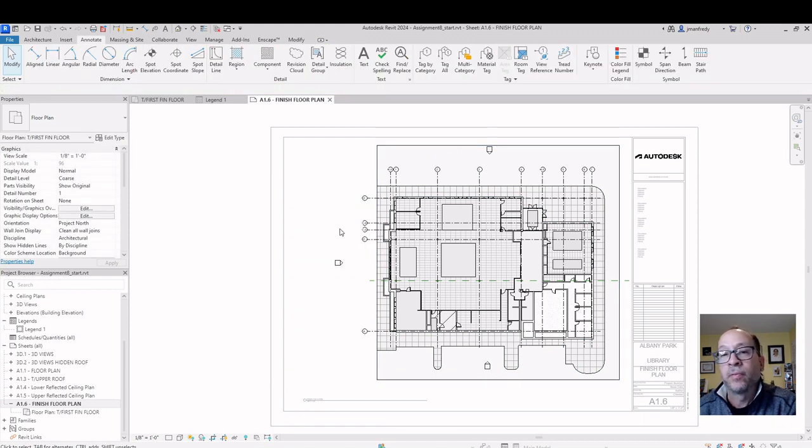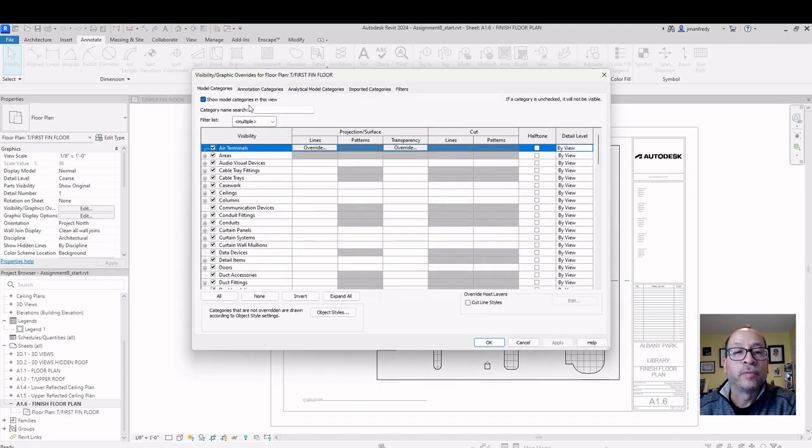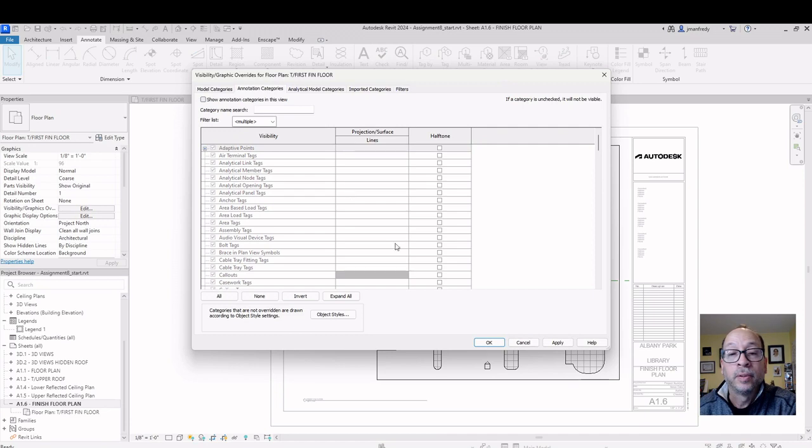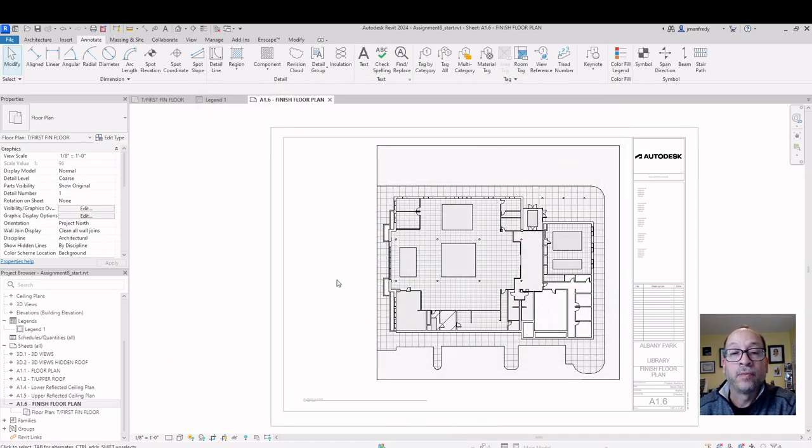Next, let's get rid of information that's not really relevant. I'm going to go VG, Visibility Graphics, I'm going to go to Annotation Categories. I'll turn them all off because they shouldn't be present in that view.